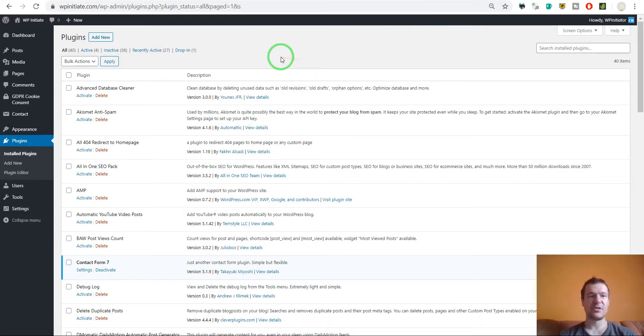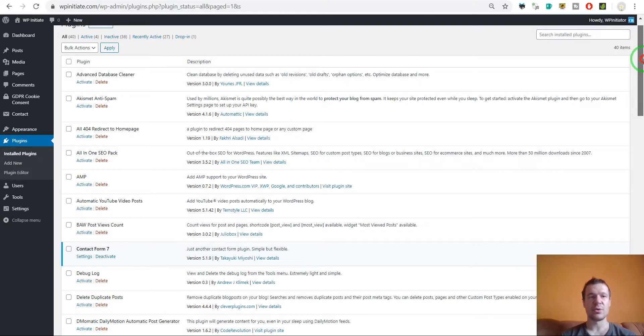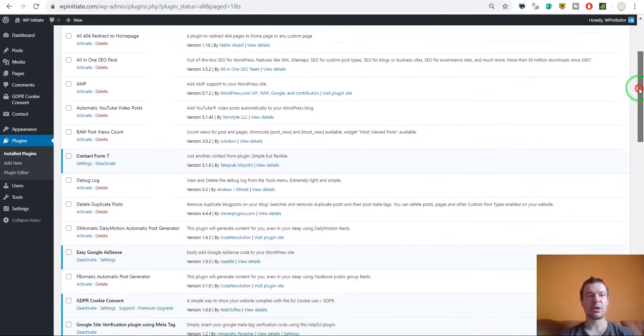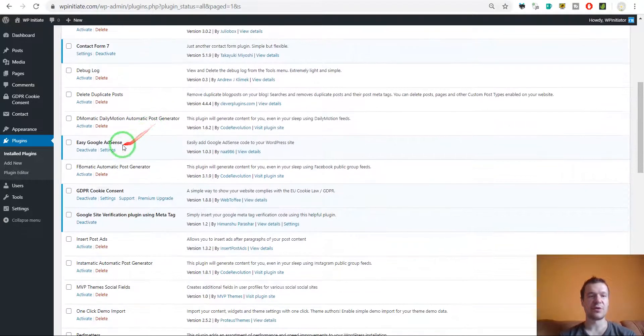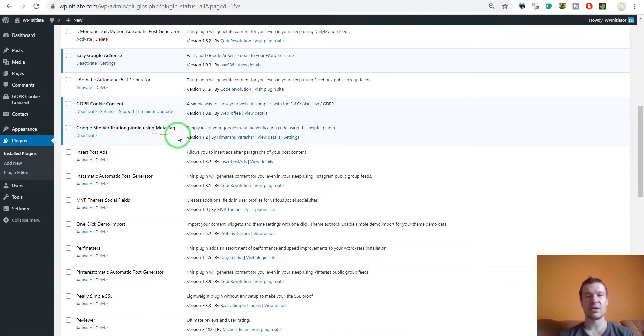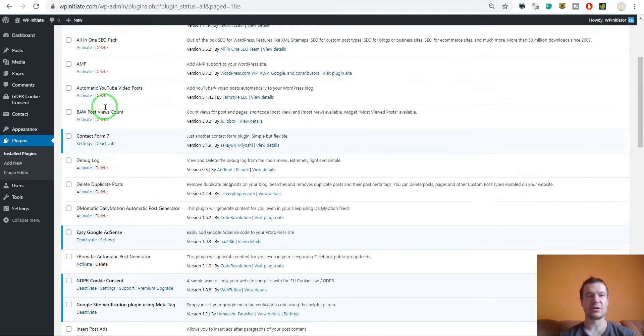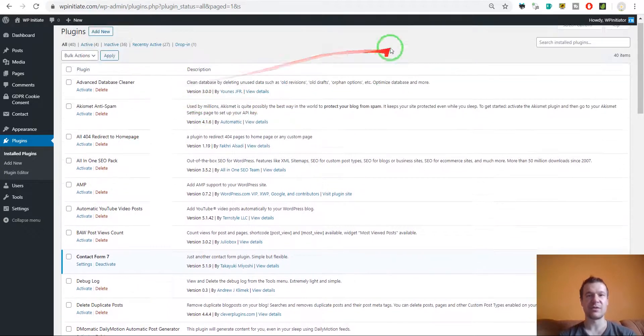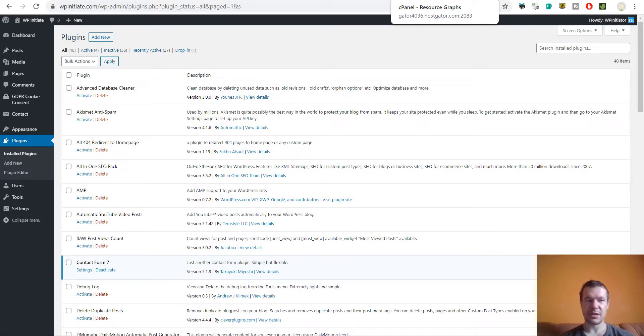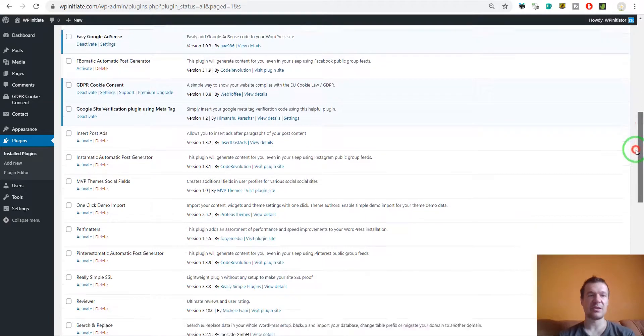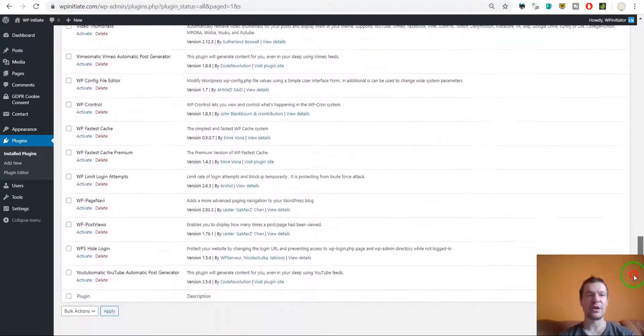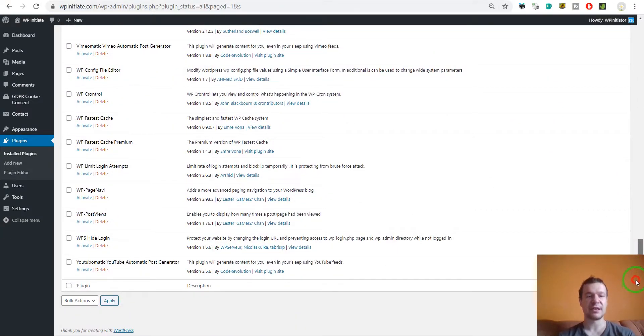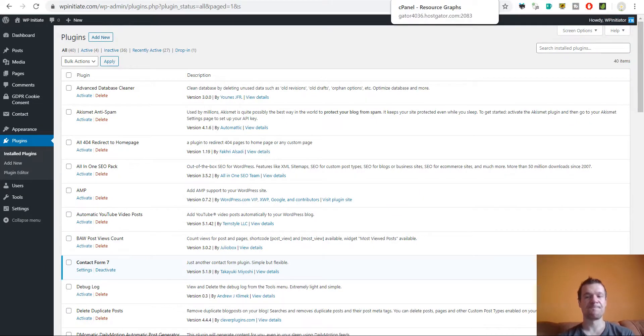So these are the plugins on my site right now. I deactivated almost every plugin. I left only contact form, the AdSense plugin, GDPR, and Site Verification plugin. These are the four plugins that I left active. I had many many more plugins here on my site but these are all temporarily deactivated now.